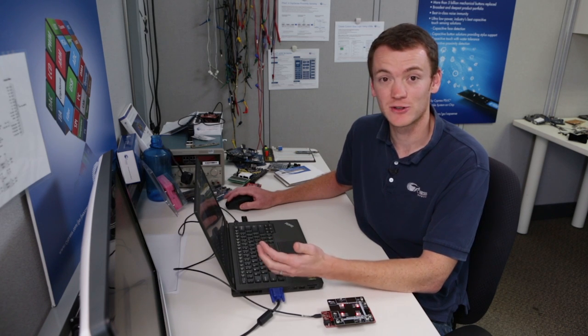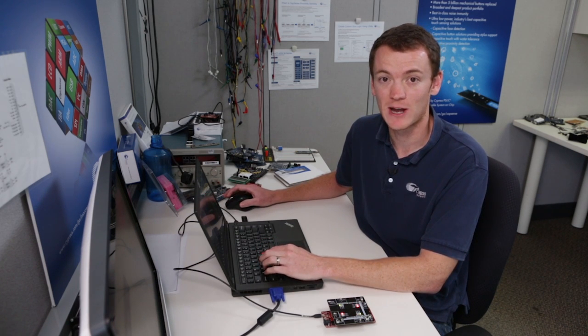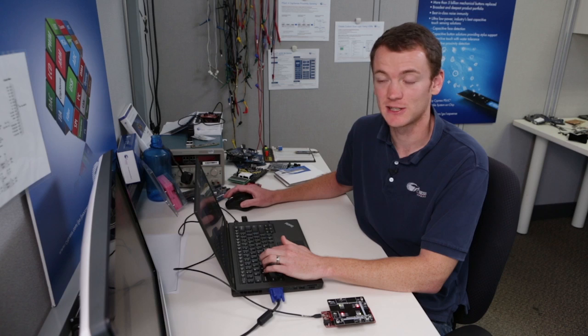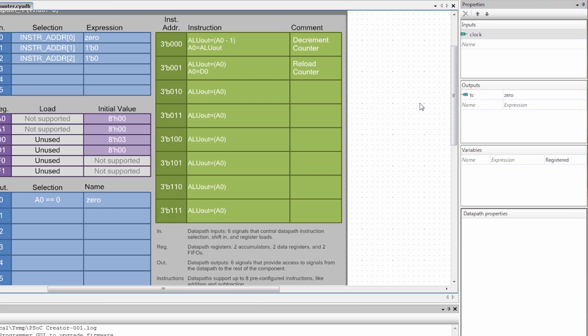So in order to make sure that it works, we need to route some sort of signal out externally to see it working. So I'm going to create a new output, which I'm going to call TC for terminal count, and I'm going to set it equal to 0. So TC and 0 are connected together.